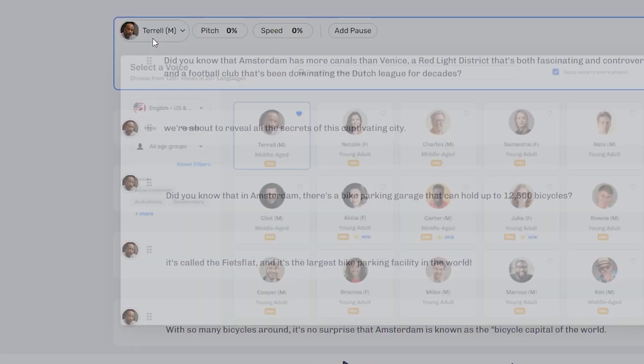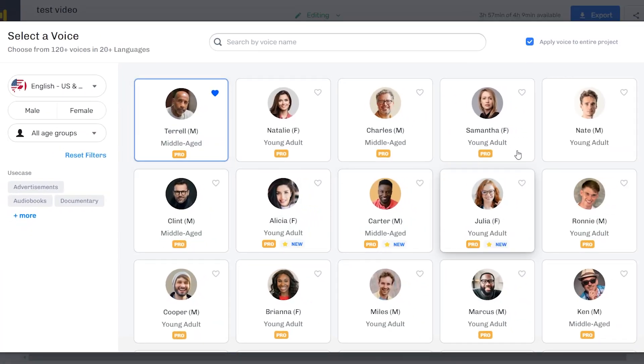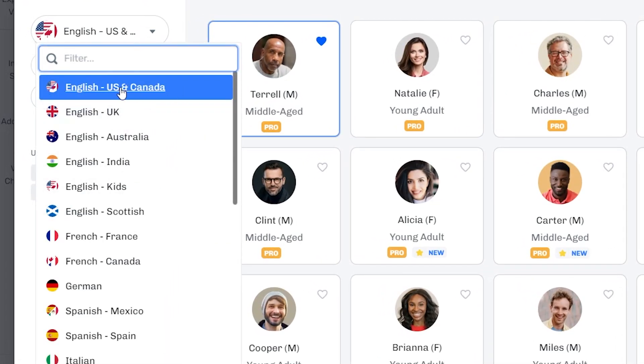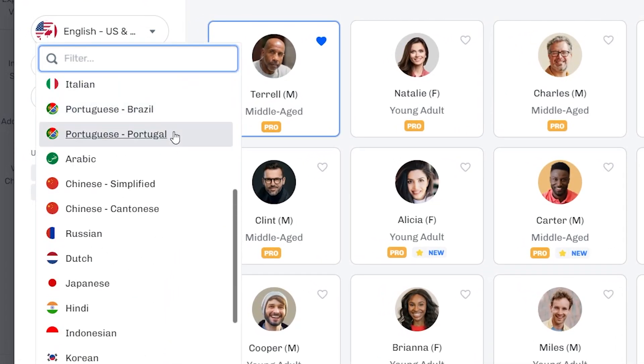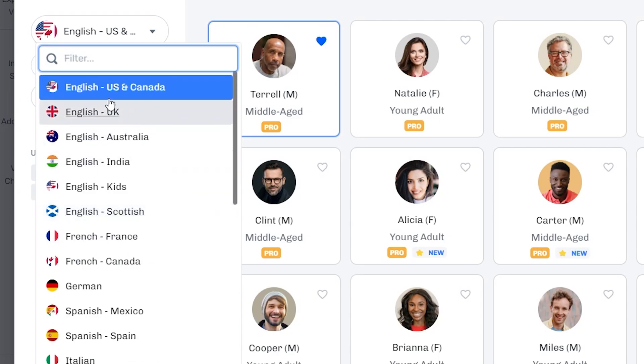So what we can do here is listen to some voices. I'll do that right now. Be aware that you can filter for specific languages as well as accents within those languages. For example, English, you've got UK, Australia, India.